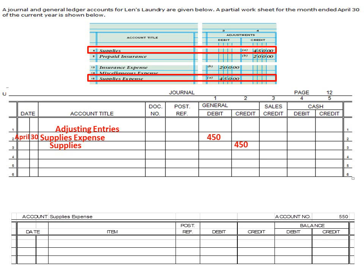After we've done that, we get to post — everybody's favorite. We're first going to post the debit, which is supplies expense. So we'll do the date, which is April 30th, and the post reference is page 12, because this is coming from page 12 of the journal. We're going to post a debit of $450 in supplies expense, basically telling us that we used $450 of supplies.